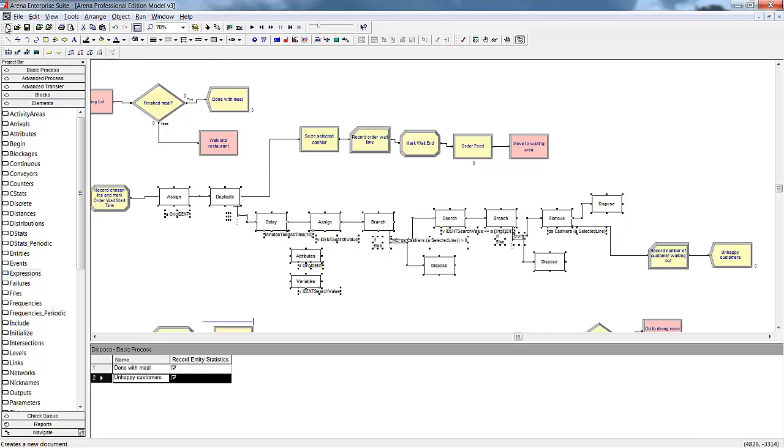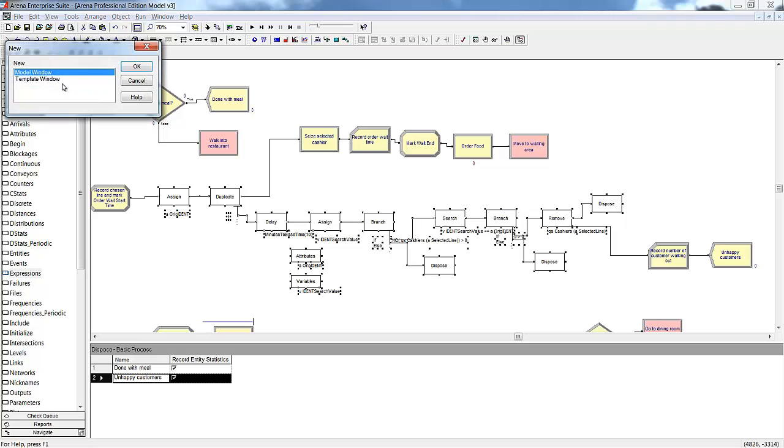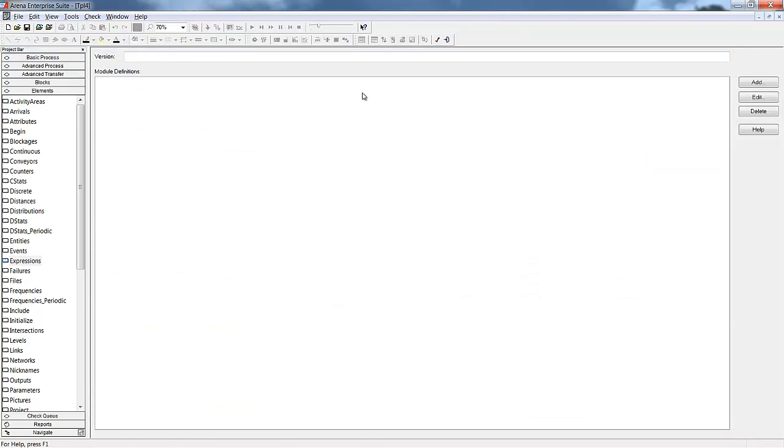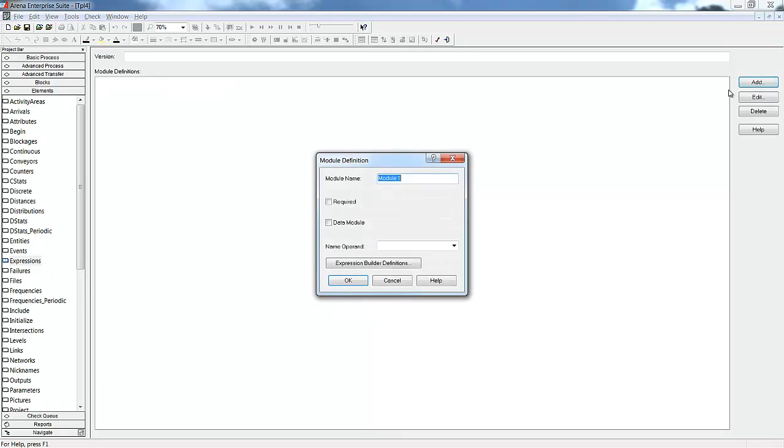Just like with creating a new model, we click on the New button. Instead of selecting model window, we will select template window. Next we add a name for our new template. After we have entered our name, we will go to the logic window view where we can paste in our existing blocks.